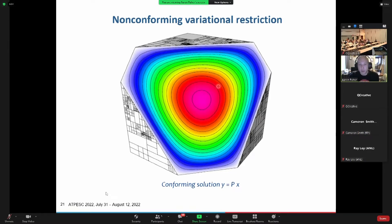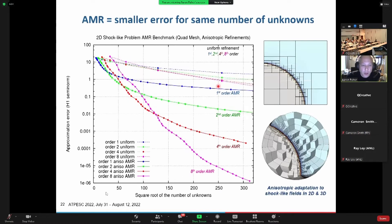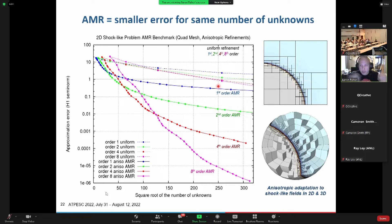We've got a variational restriction approach which basically lets us still represent the field equations on these adaptively refined meshes smoothly — you don't see a bunch of stair-stepping in the solution. We're still maintaining accuracy even across these hanging nodes. There are no mesh artifacts. This is the payoff of going to AMR — you get a smaller amount of error for the same number of unknowns at any given order.